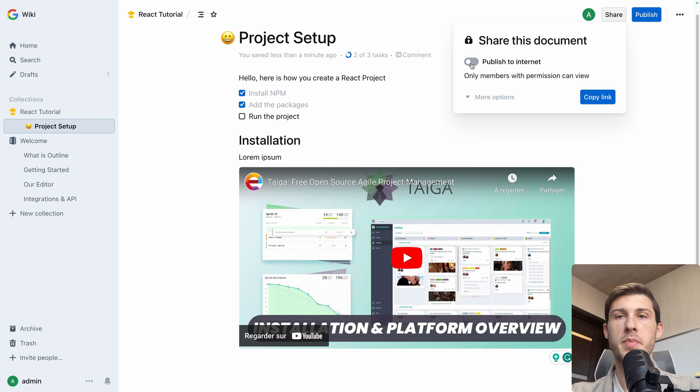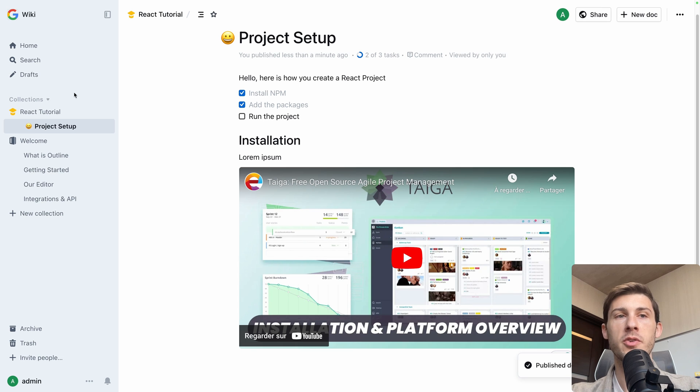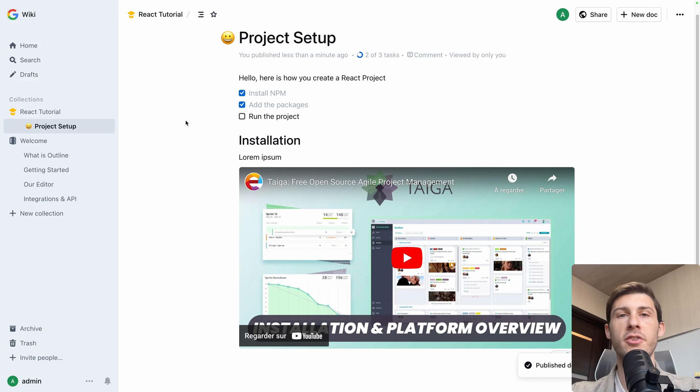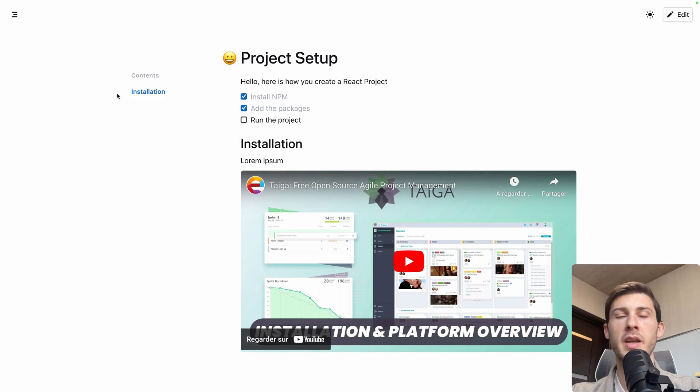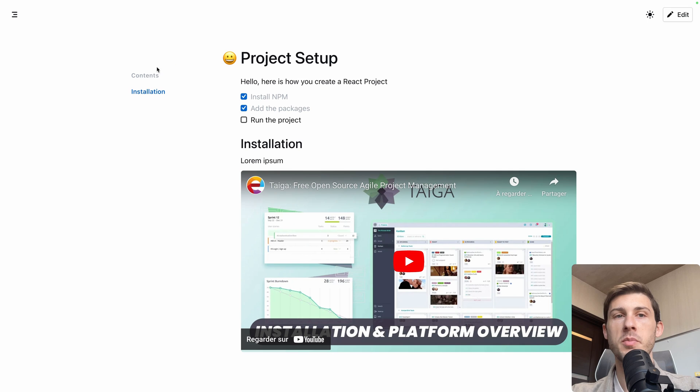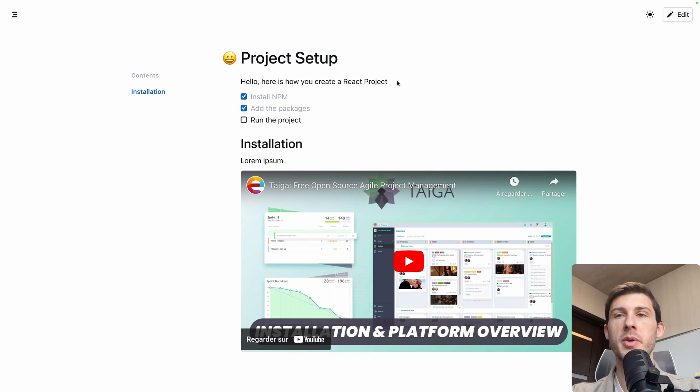Let's publish it to the internet. Copy the link. Publish the document because currently it was in draft. Now it's completely published. And here, if I open the link as a visitor, not from Outline, I have access to the table of content of the collection, but we only have the installation for the moment.